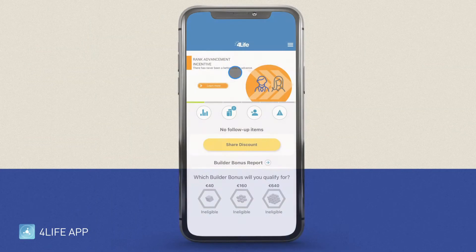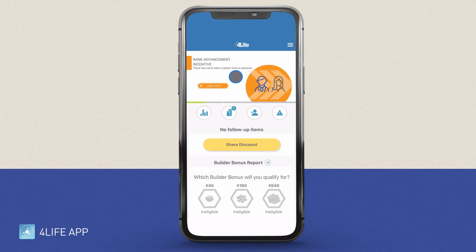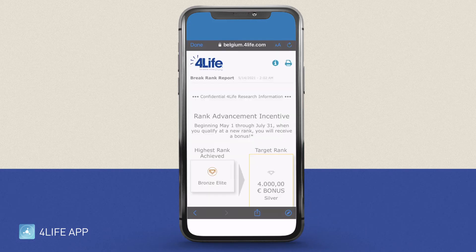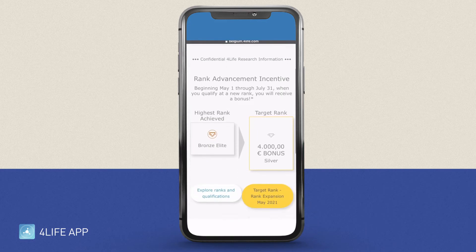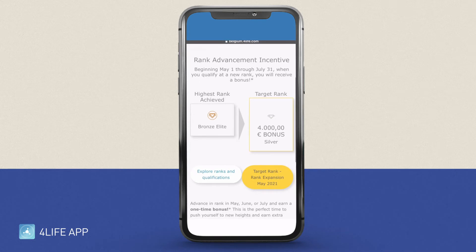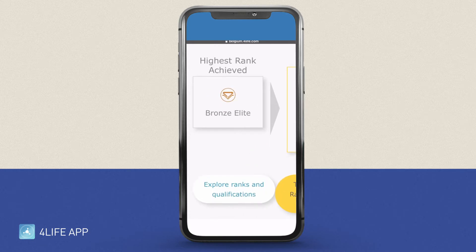So let's go to the 4Life app. As soon as you open it, you will see the banner of the Rank Advancement Incentive. You want to click on it and it will redirect you to the Break Rank Report, where you will be able to see the highest rank achieved — in other words, this is your current rank, your starting point.